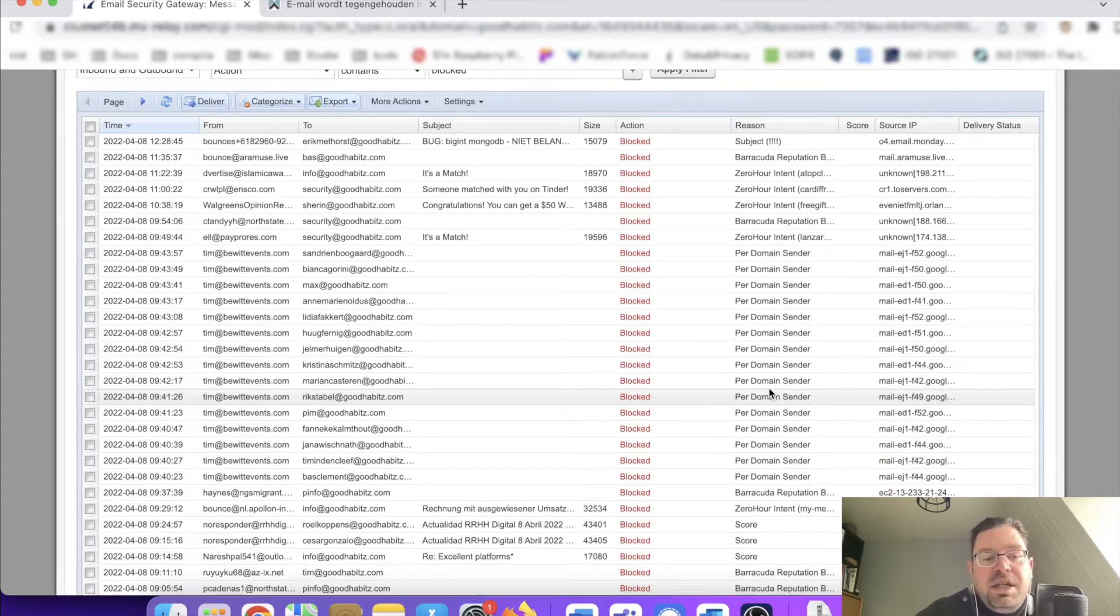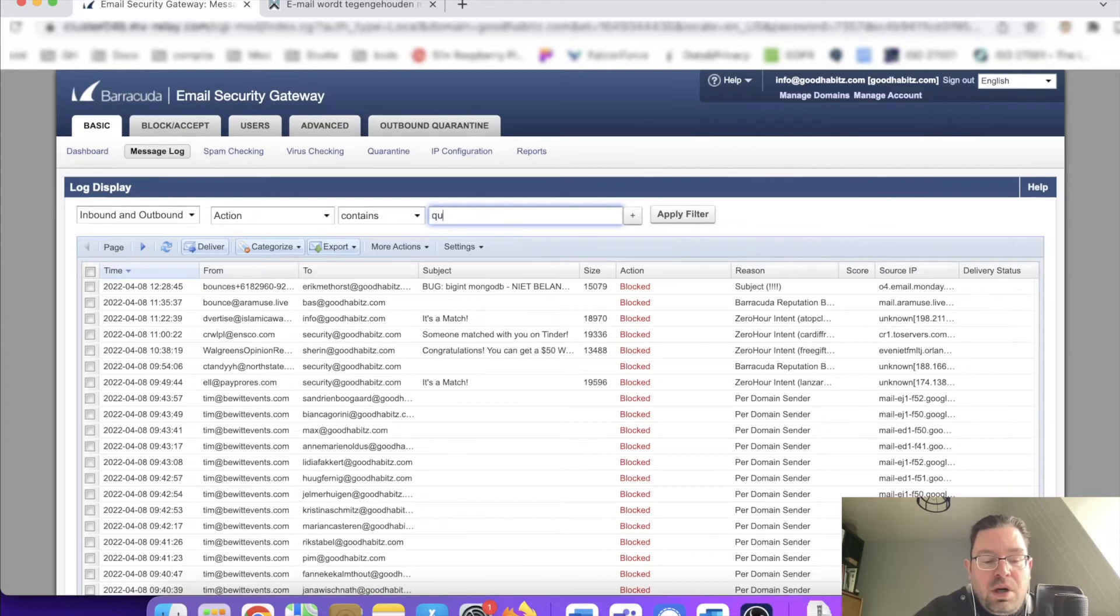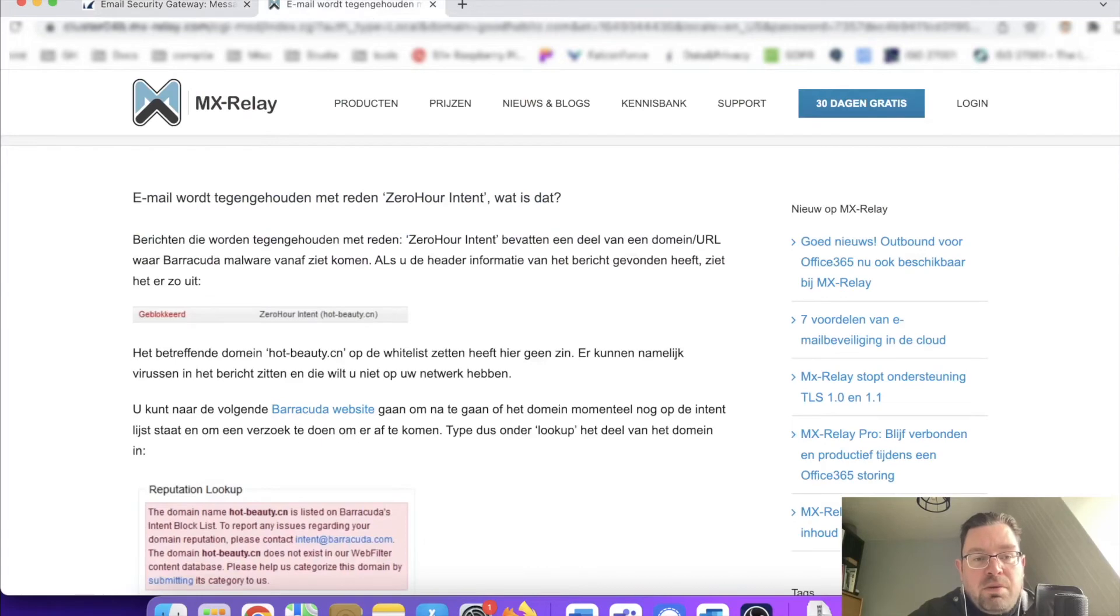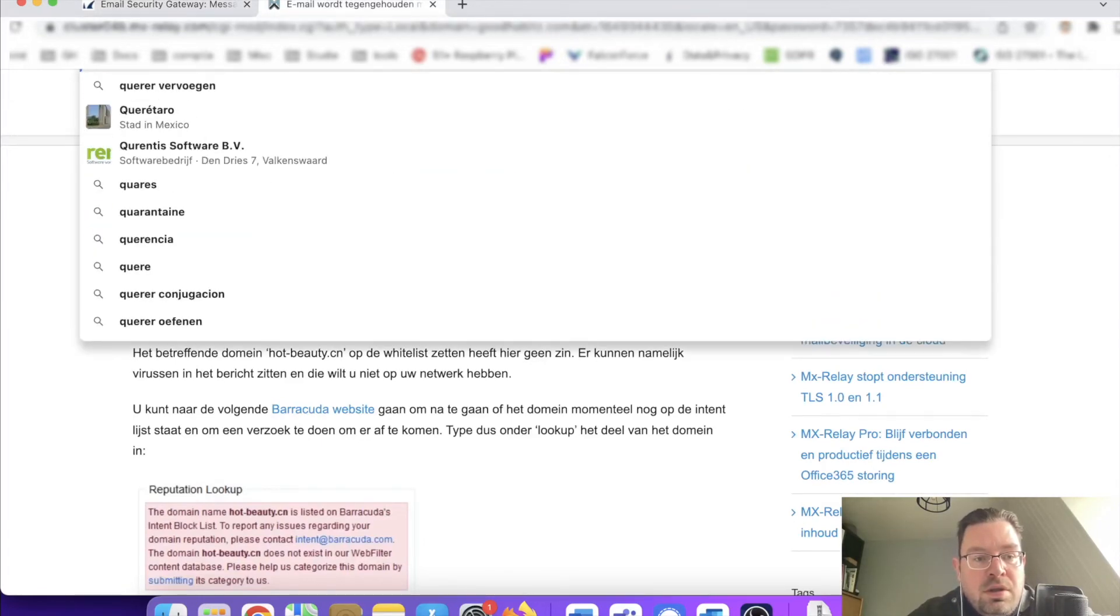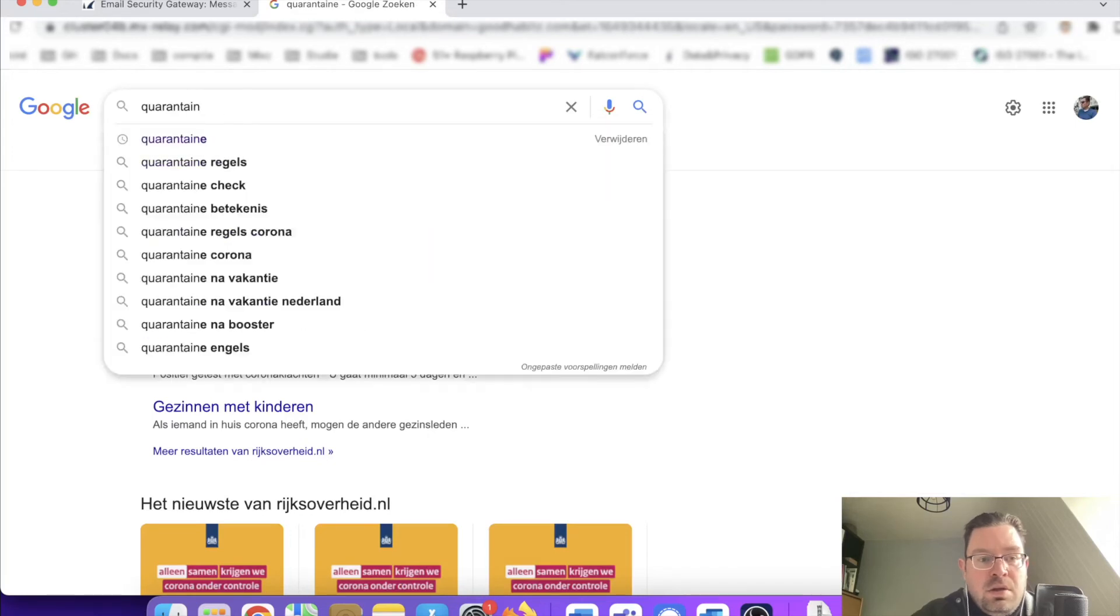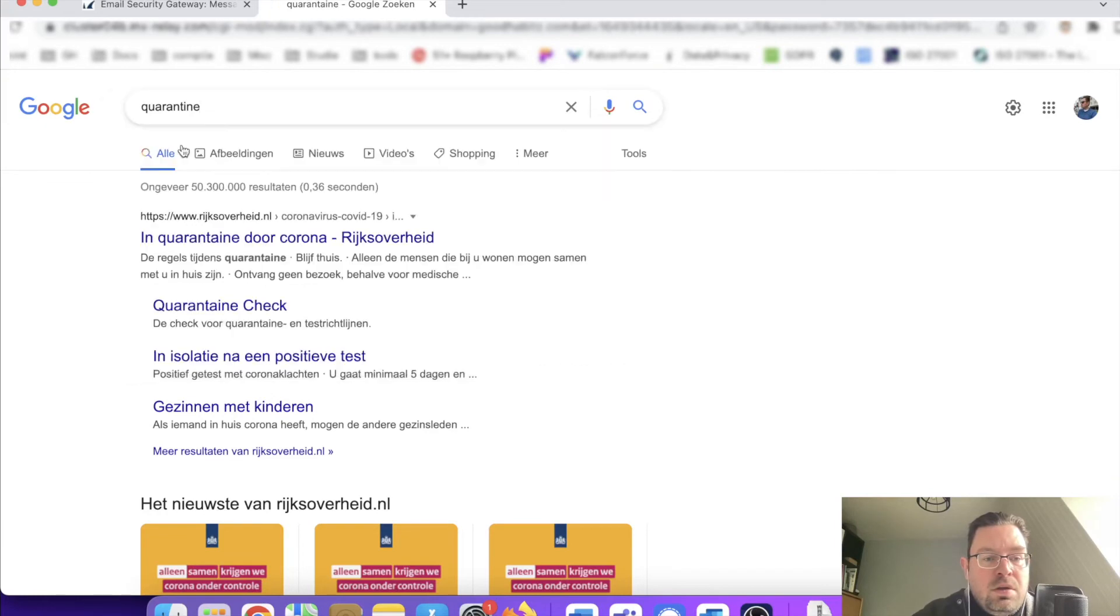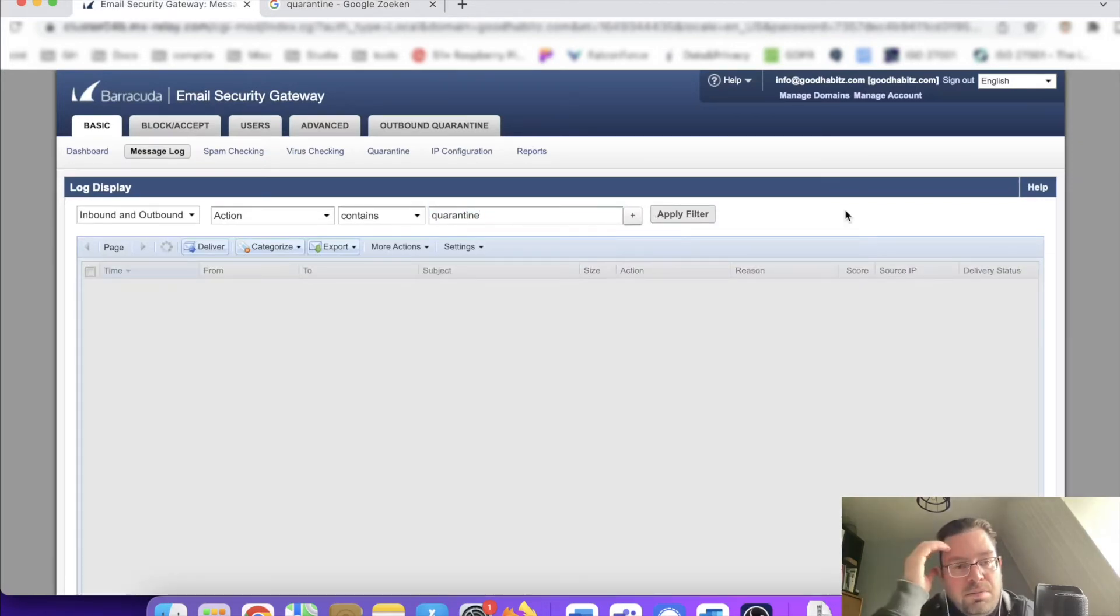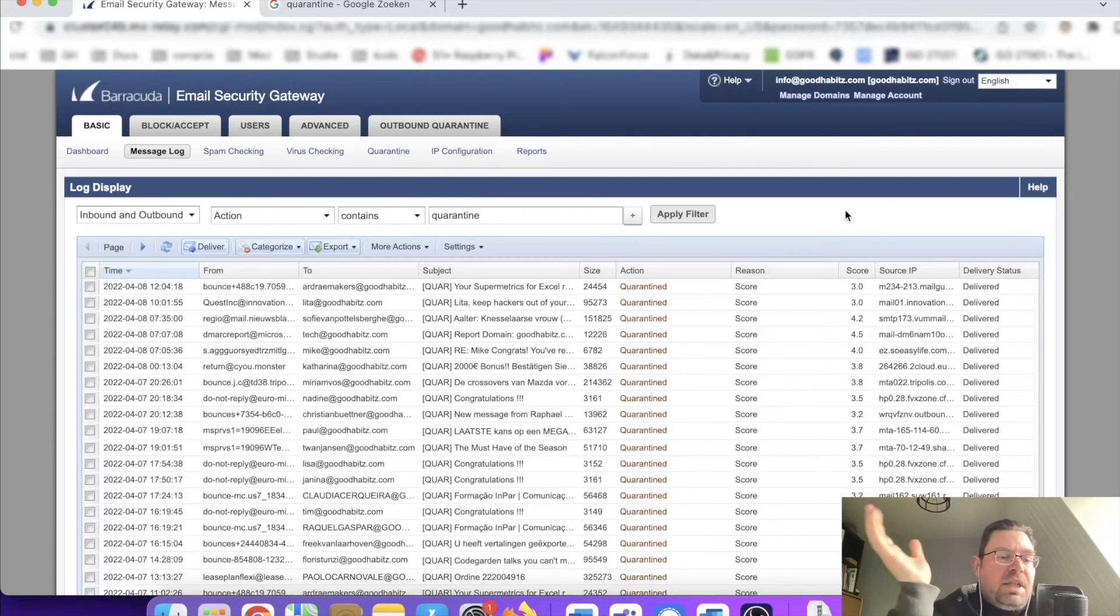Let me see if I can show you quarantine. I hope I spelled it right. Is it searching? Maybe I spelled it wrong. Quarantine, right? Just checking. Let's see if I can show you some messages that are placed in quarantine. It's searching, so let's give it some time. Hopefully I can show you that as well.